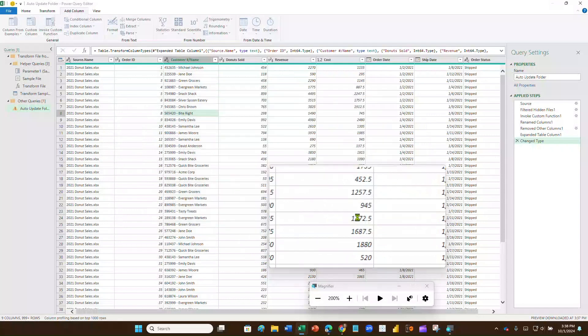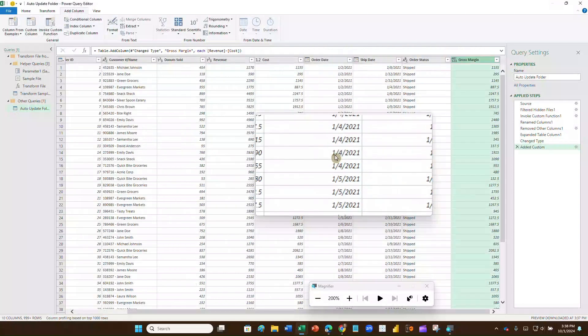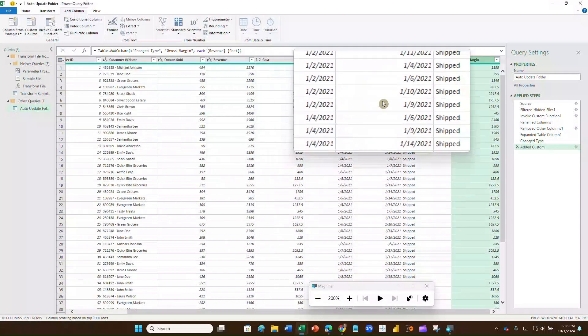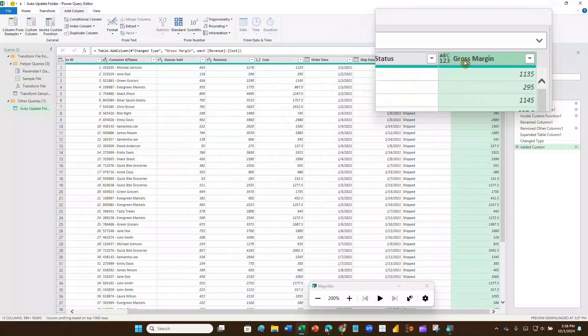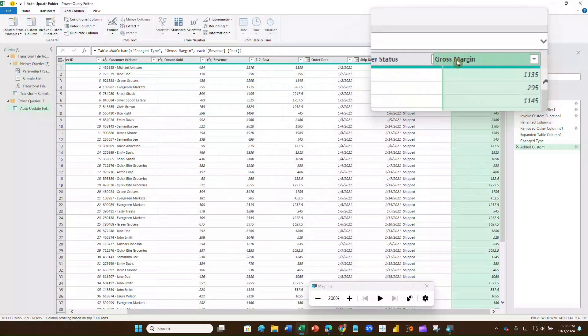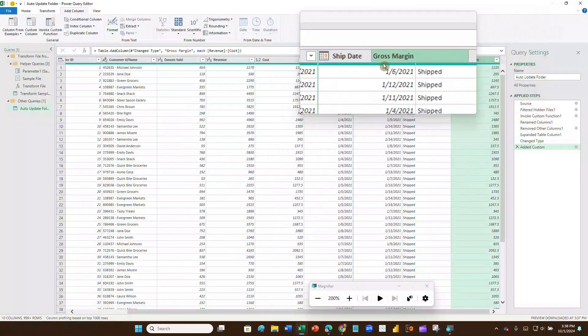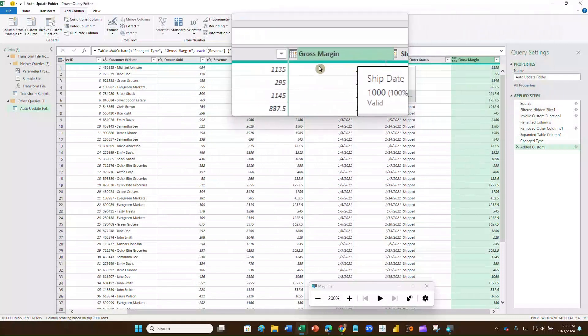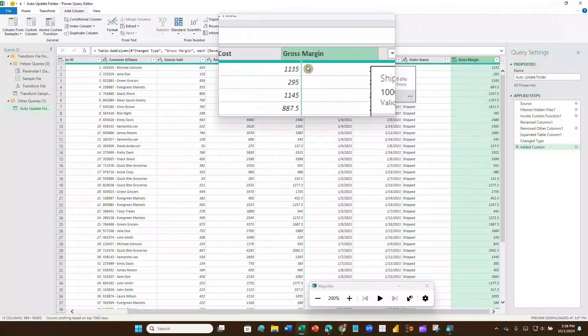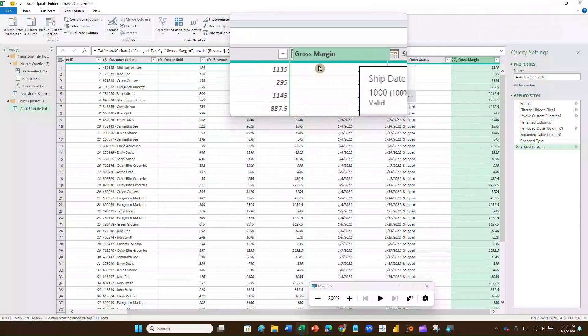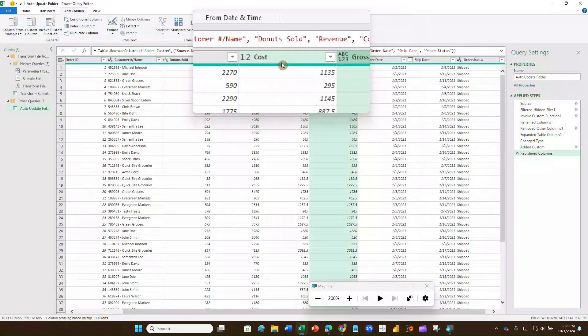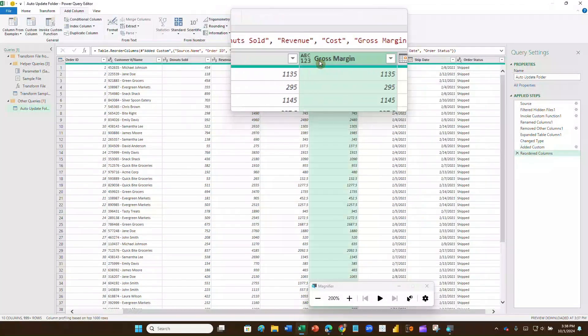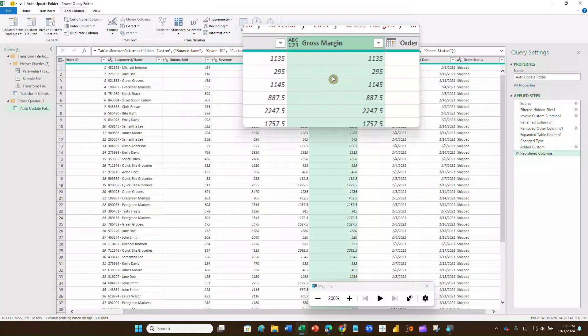Now remember, whenever I insert a column, it always inserts it to the far right. I can now click that and drag it to where I want it. I want it right here after cost. So I'll just put it right there, and there's my cost and gross margin data.